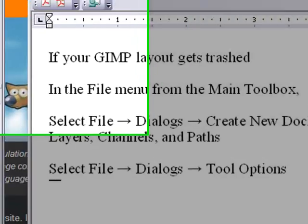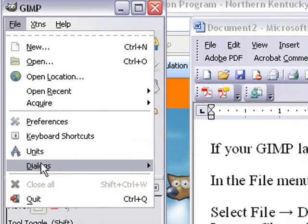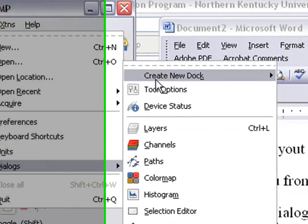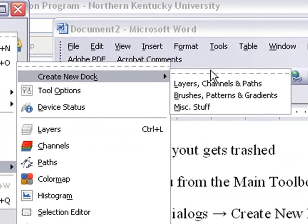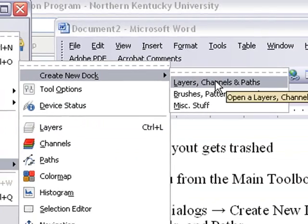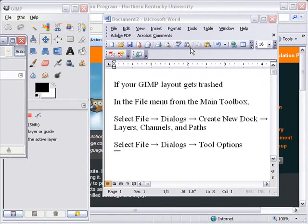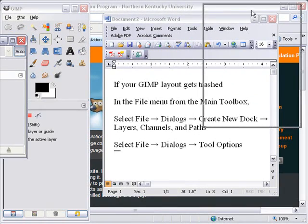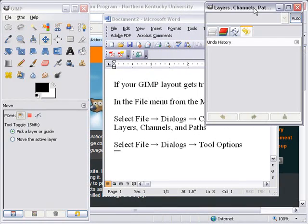Let me show you what I mean by that. File, Dialogues, Create New Dock, Layers, Channels, and Paths. There you go, you got your dialogues back.